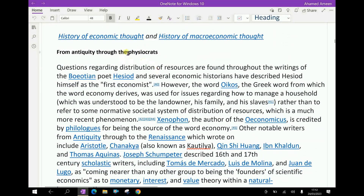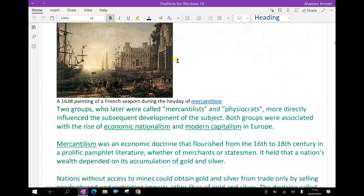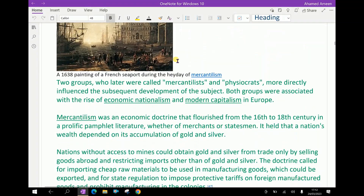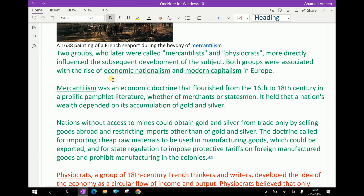Now, the history of economic thought and history of macroeconomic thought. Two groups who later were called mercantilists and physiocrats more directly influenced the subsequent development of the subject. Both groups were associated with the rise of economic nationalism and modern capitalism in Europe.